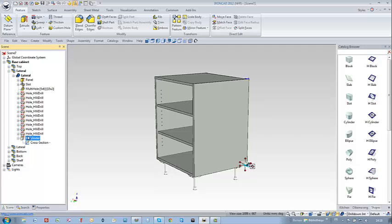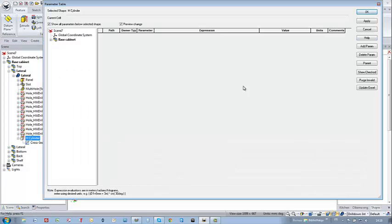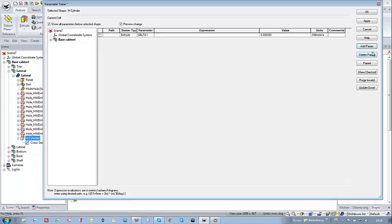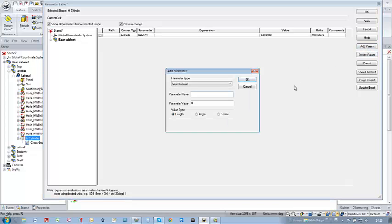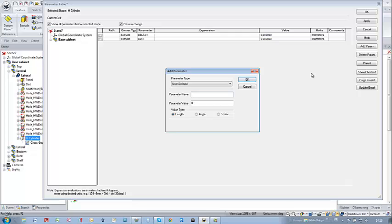Therefore I need to select the H-cylinder in my cabinet 3 and I need again to create five parameters. The first two ones are copies of my original parameters D1 and D1 because there is a hierarchy between the two.